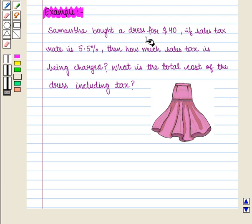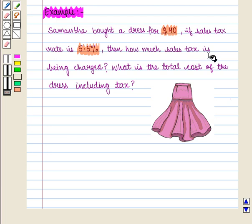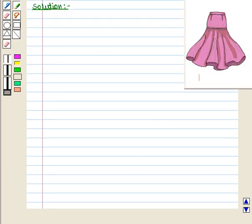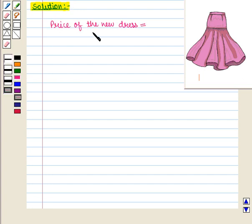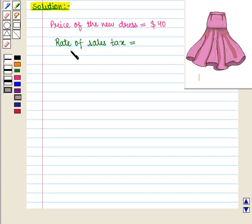Samantha bought a dress for $40. If the sales tax rate is 5.5%, then how much sales tax is being charged? What is the total cost of the dress including tax? Here, the price of the new dress is given as $40 and the rate of sales tax is given as 5.5%.